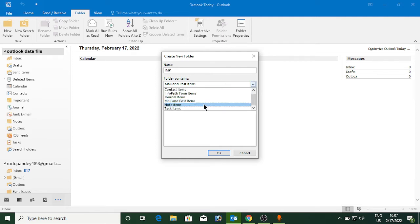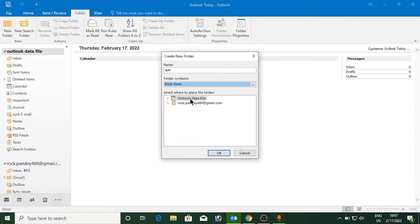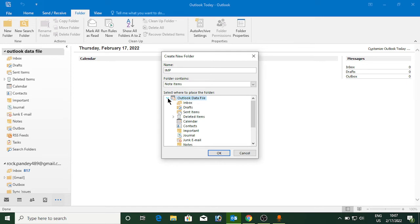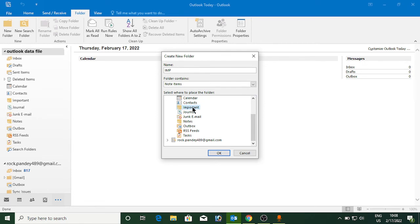the folder contain - click on Note Items. If you want to make a subfolder inside any one of the folders, suppose I am going to create a subfolder inside Important, or maybe inside Notes or Outbox, as required. Suppose I am going to create a subfolder in the Important one.